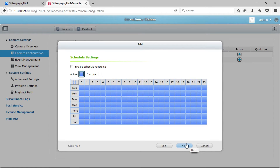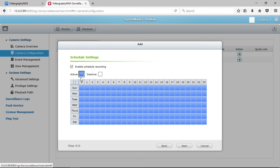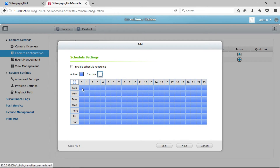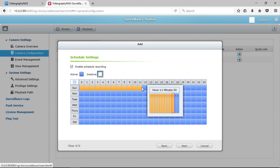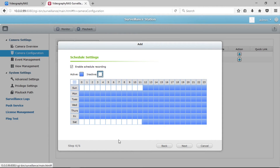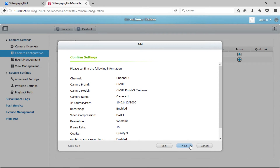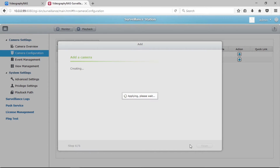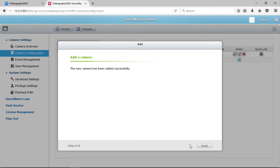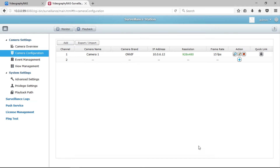A 7-day, 24-hour calendar will appear where you can enable scheduled recordings and specify the dates and times when you want recording to be active. Click and drag to select blocks of time, or leave the calendar all blue to record 24/7. Click Next and confirm your settings. Once your camera has been successfully added to your NAS, click Finish and you're done. You will see your camera has been added to the Surveillance Station.